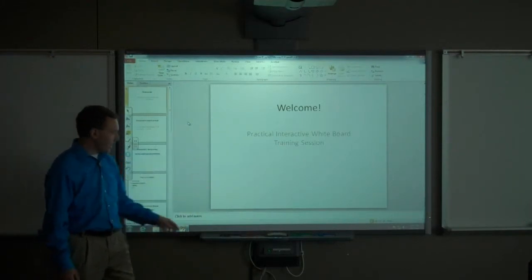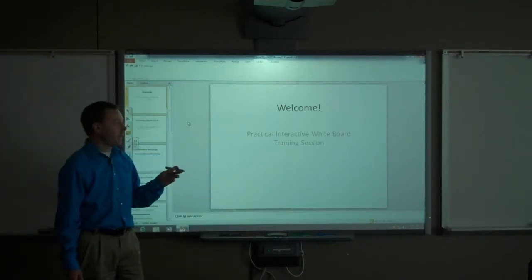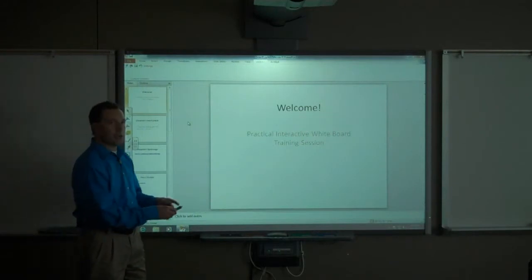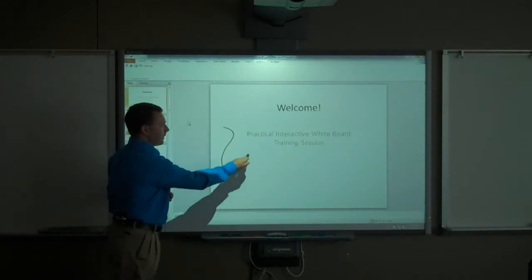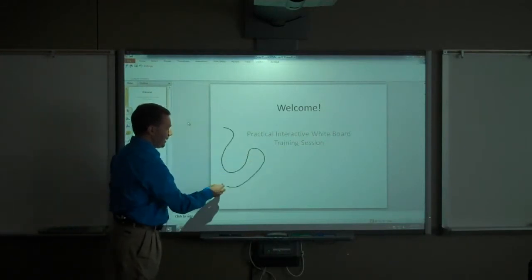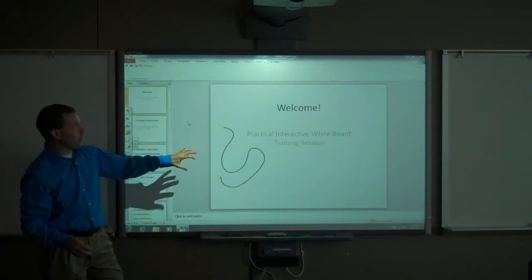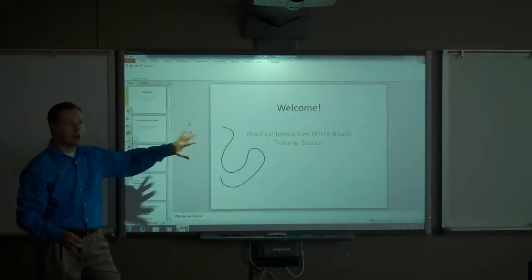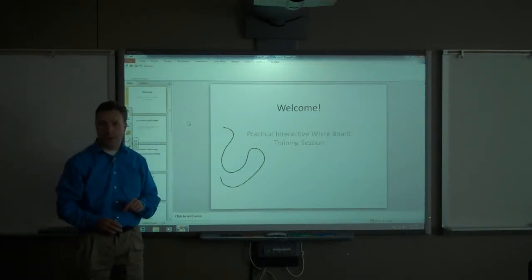Therefore, when I pick up a pen out of the tray and I draw on the screen, such as on my PowerPoint slide here, I am drawing directly onto my PowerPoint slide.